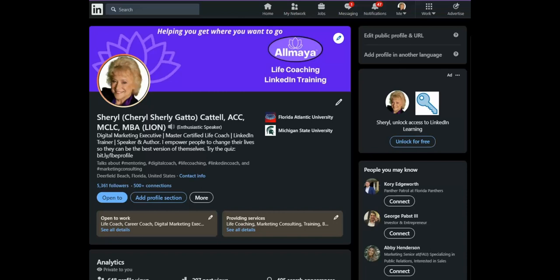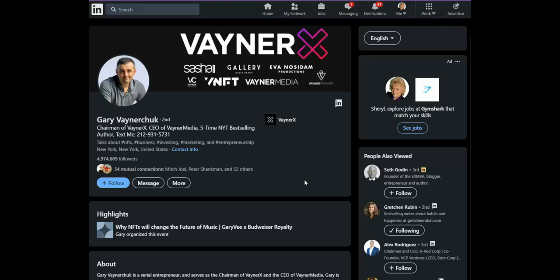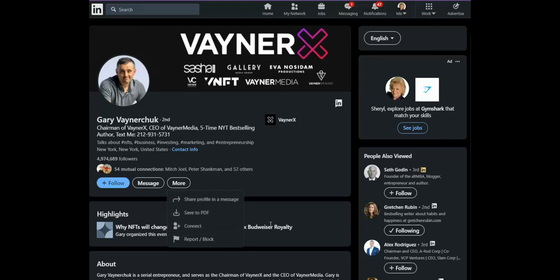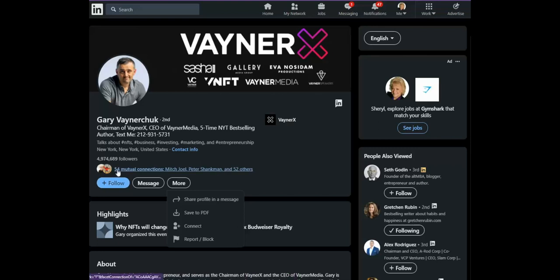Quite frankly, I think the only downside is that once you turn Creator Mode on, you have a Follow button instead of Connect. Some people are a little put off by this, but if they knew the Connect option was right here, there's a way around it. Connections, you're limited to 30,000, however followers can be unlimited — can go into the millions. So being a creator and having Follow might be a good solution for you.